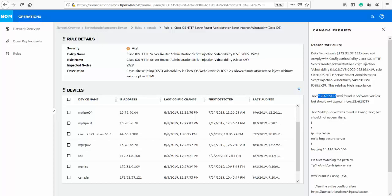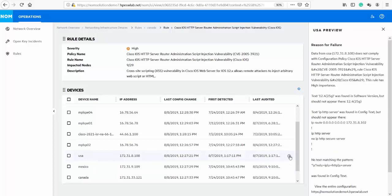In this case, this device is running iOS version 12 and IP HTTP server is configured. This combination has known security issues reported by the vendor and explains why this rule is reporting a compliance issue. Looking at other devices and reasons for failures, we see all are running a vulnerable iOS version and have HTTP protocol turned on.